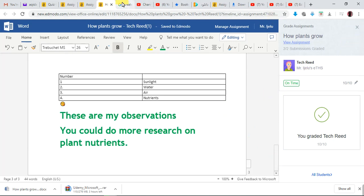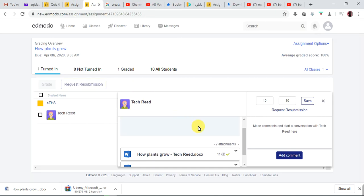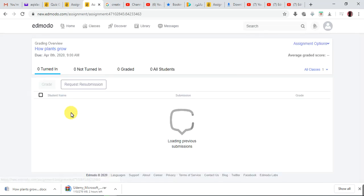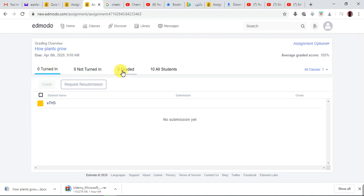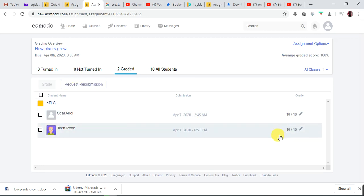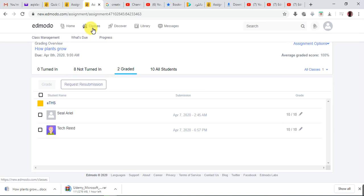Now I'm done here, so I can close this. Let me go back to the class and to 'What's Due' again. Now see — it shows two graded. I've graded Seal Ariel and I've graded Tech Read, both 10 over 10. That's how to view a child's turned-in assignment, work on it, and edit it — if it's one you sent as 'make copies,' like a PowerPoint or Microsoft Word make copy.